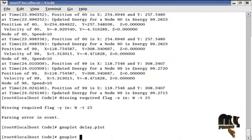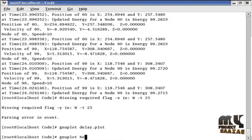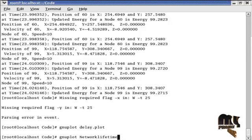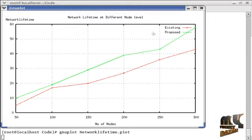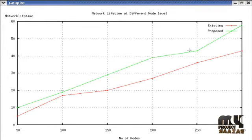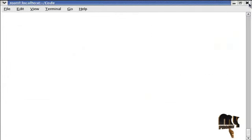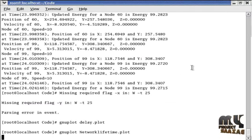And now I am running the next graph. This is network lifetime.plot. So the network lifetime is increased based on the remaining energy.